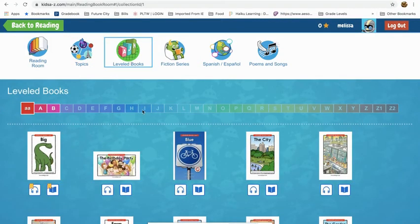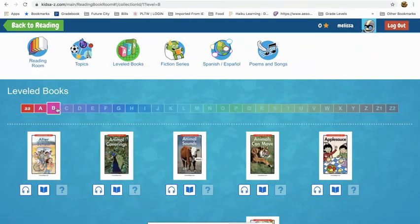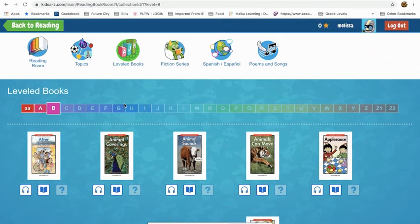Under level books, you can click on the different letters to get to the level that you want your child to work at. We're not assigning levels, but you can look at the stories, the amount of text on the page, the size of the text, and even some of the vocabulary words to judge if that's a good spot for your child.